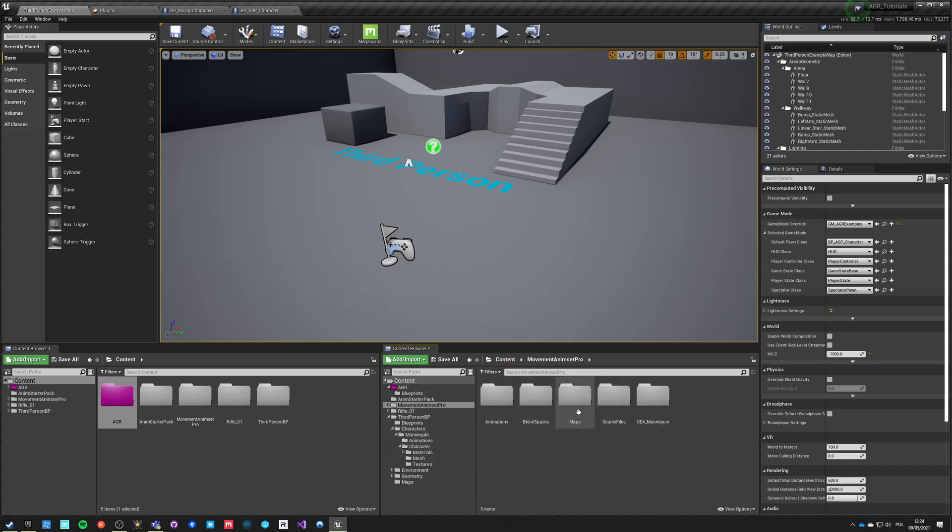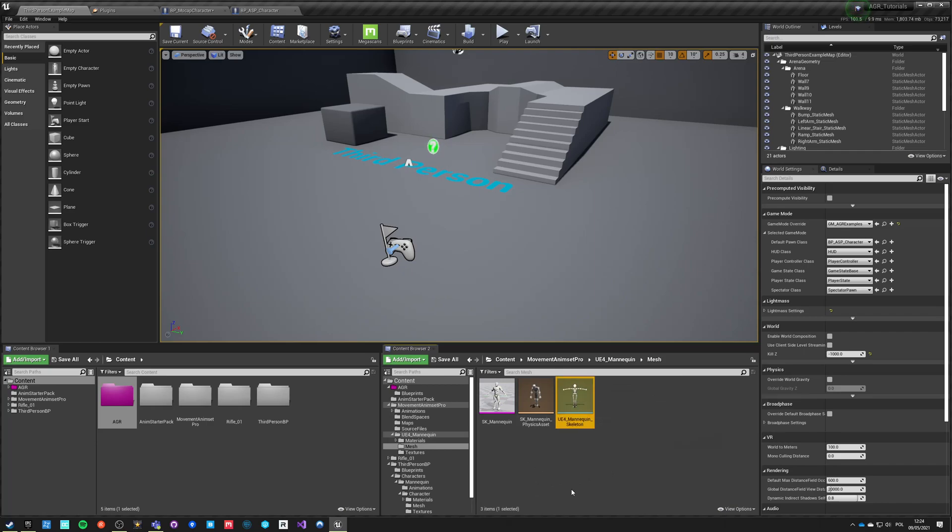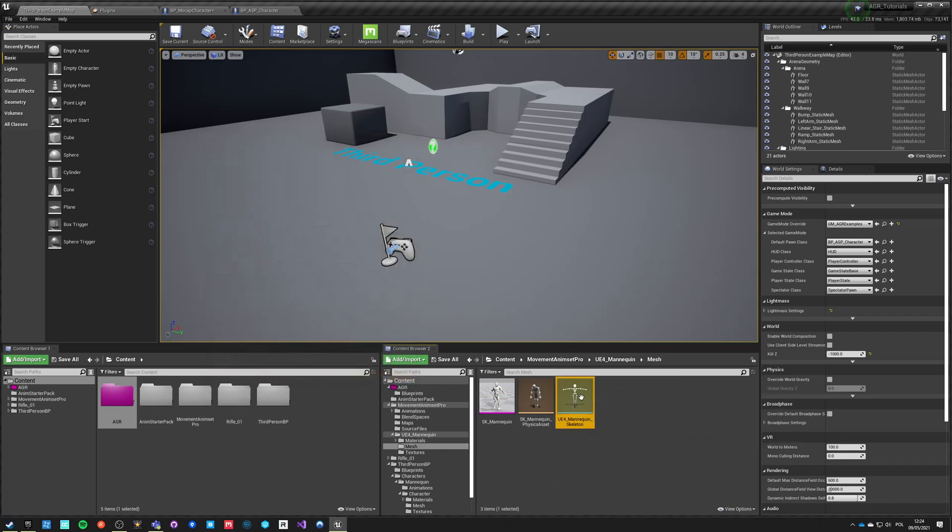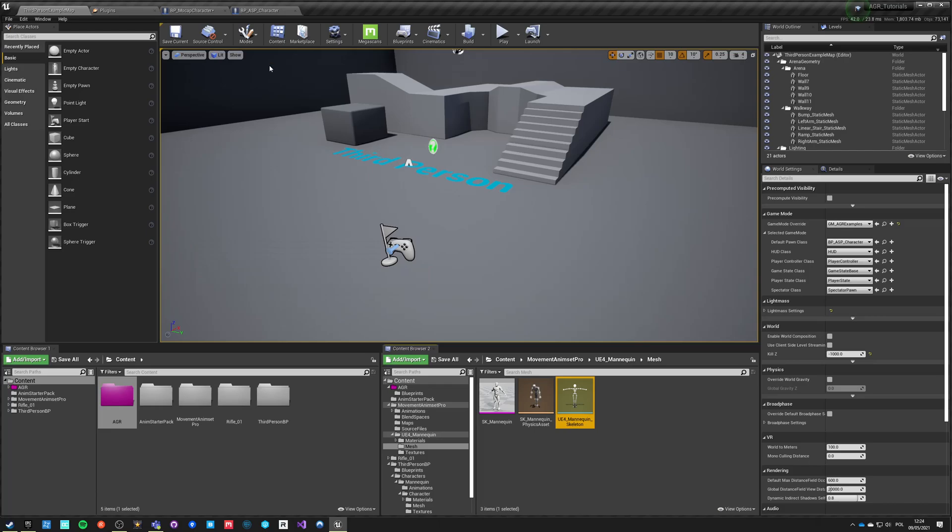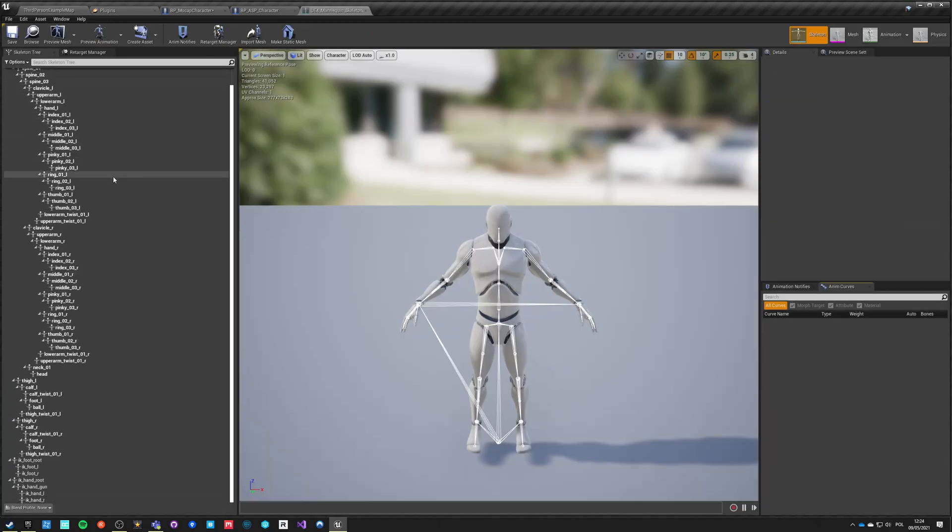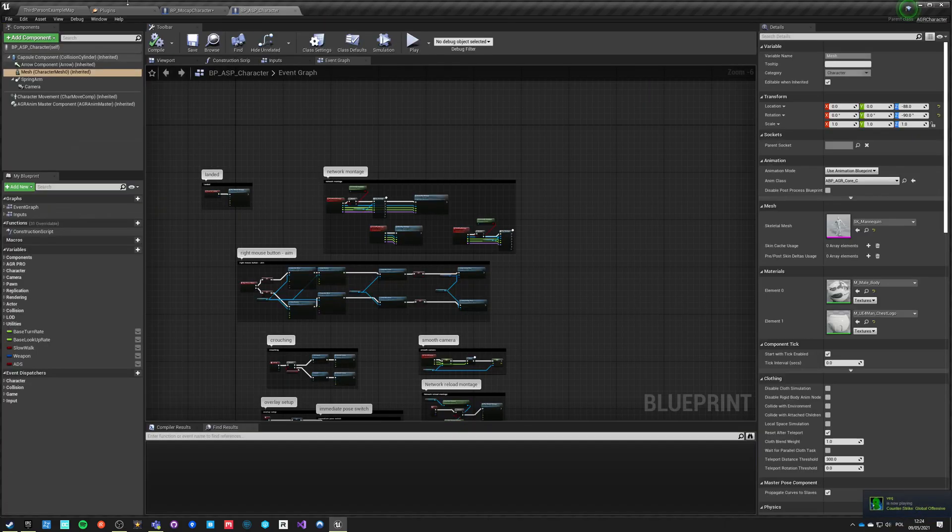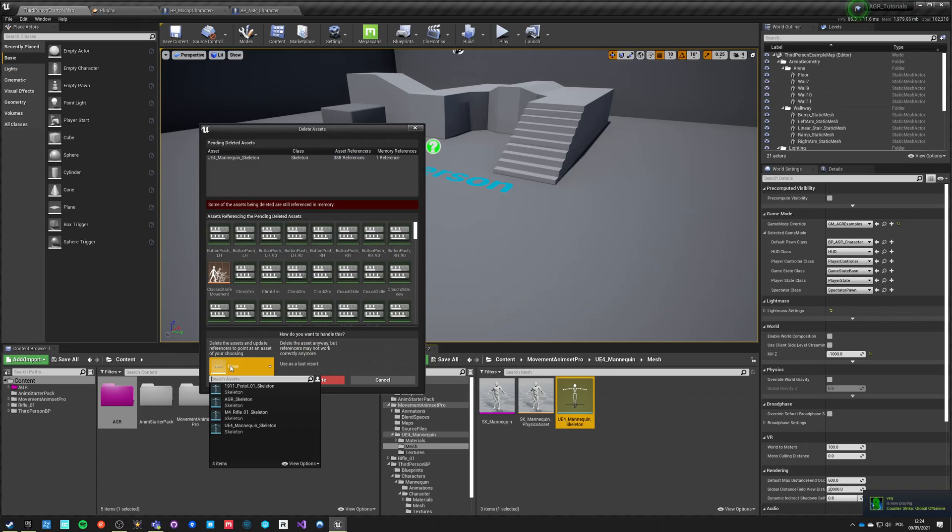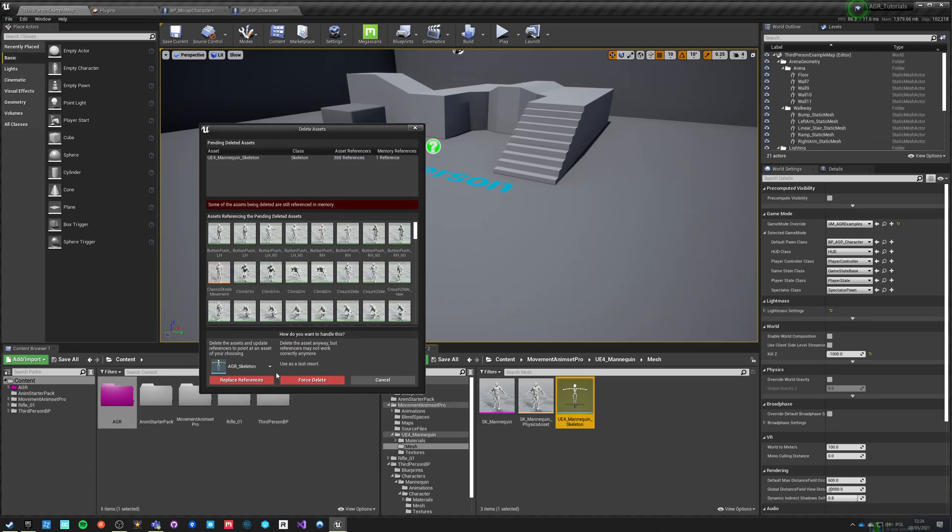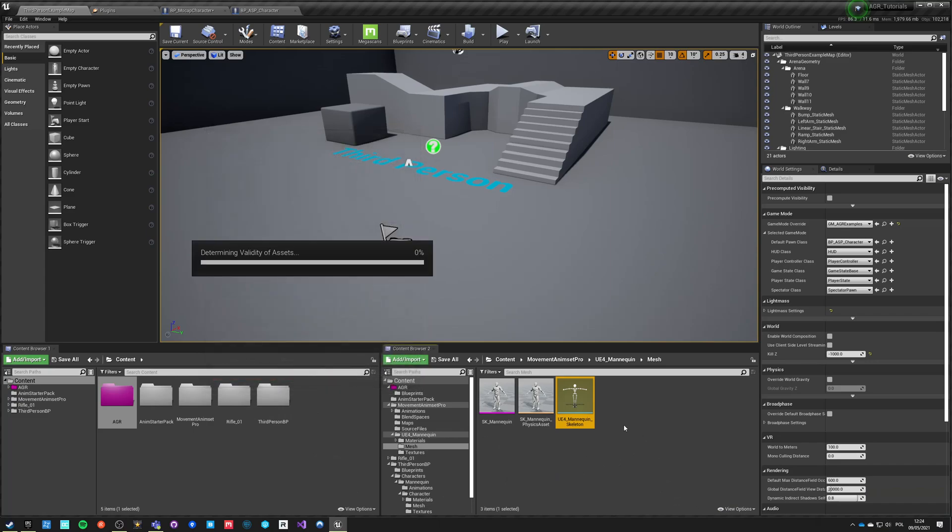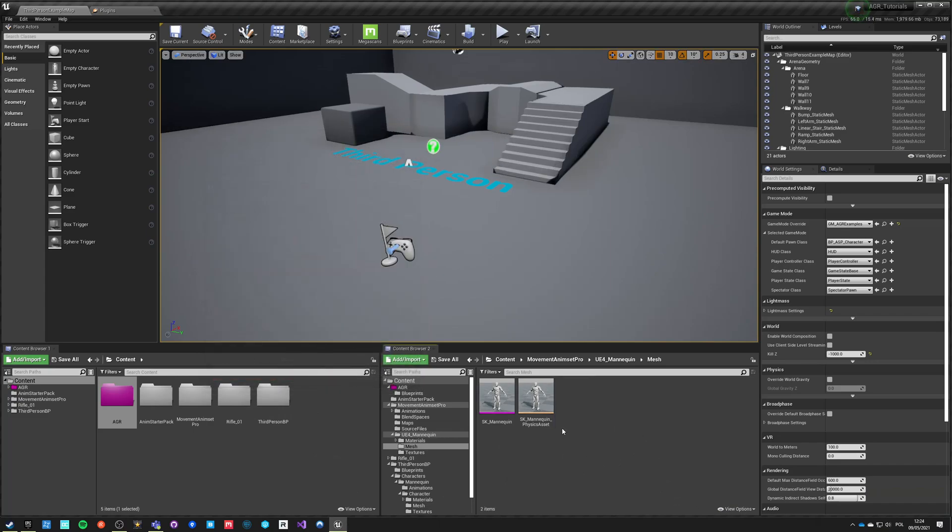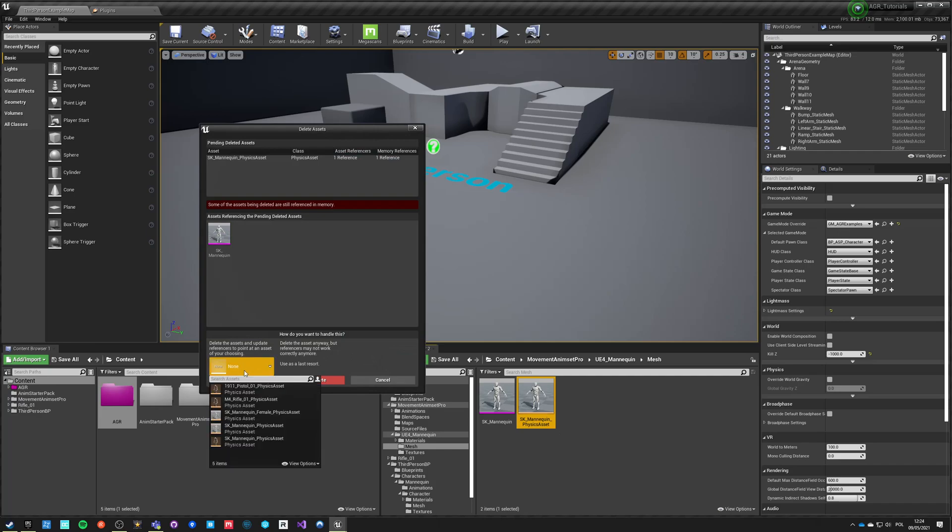We go into our Movement Animset Pro, we go into mannequin mesh, and we delete the skeleton. Let's just open it first to see if it has anything custom. It really doesn't, that's very good. So we just want to delete the skeleton and replace it with our AGR skeleton. Replace references, save everything, delete this one.